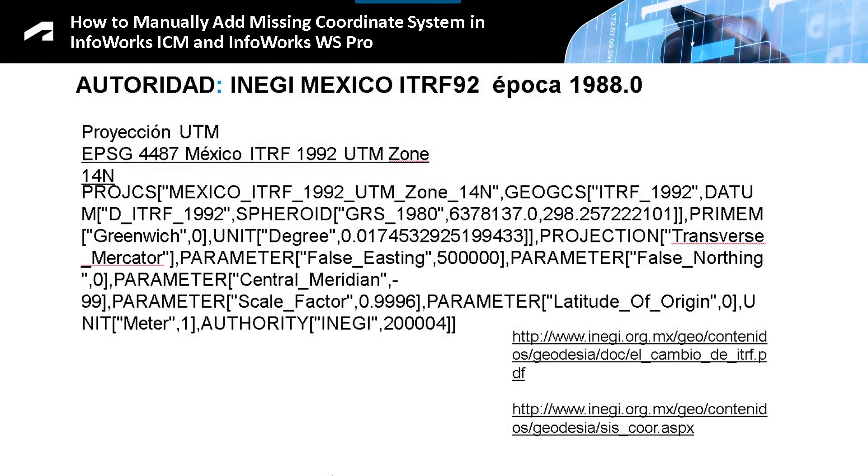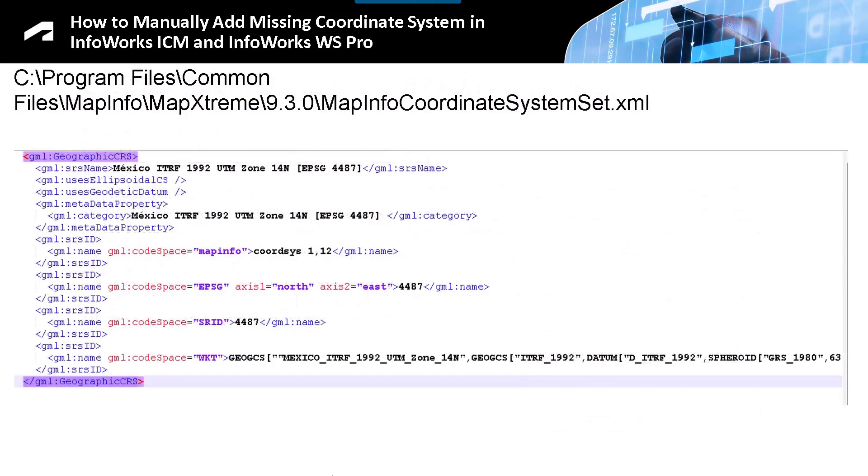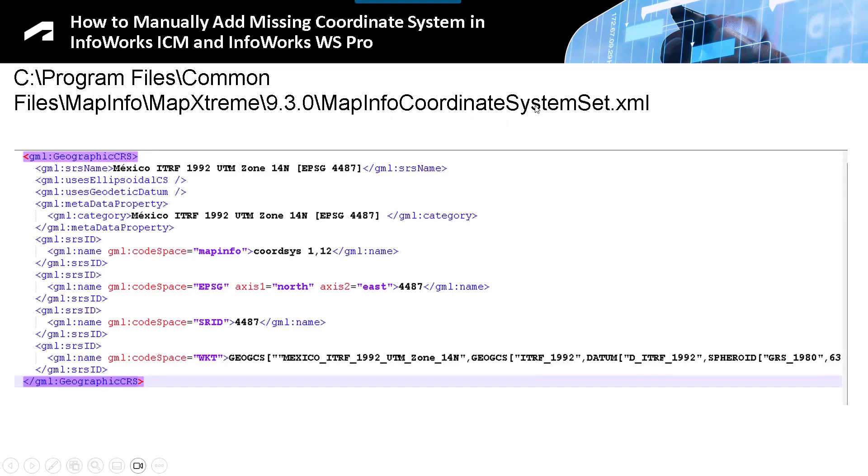We have the data, we have the projection, we have the code 4487. What I need to do is locate the following folder: Program Files, Common Files, Map, Info, Map Extreme. Within this element, make a copy before moving any item. Take a backup copy of this file, we are going to analyze it and show the example.